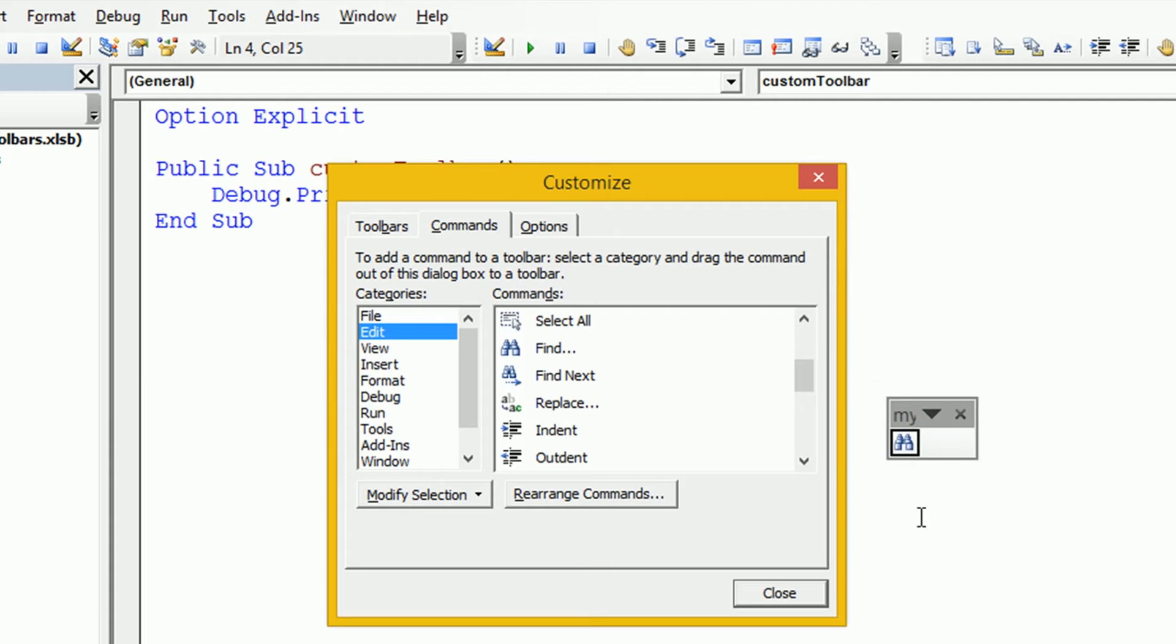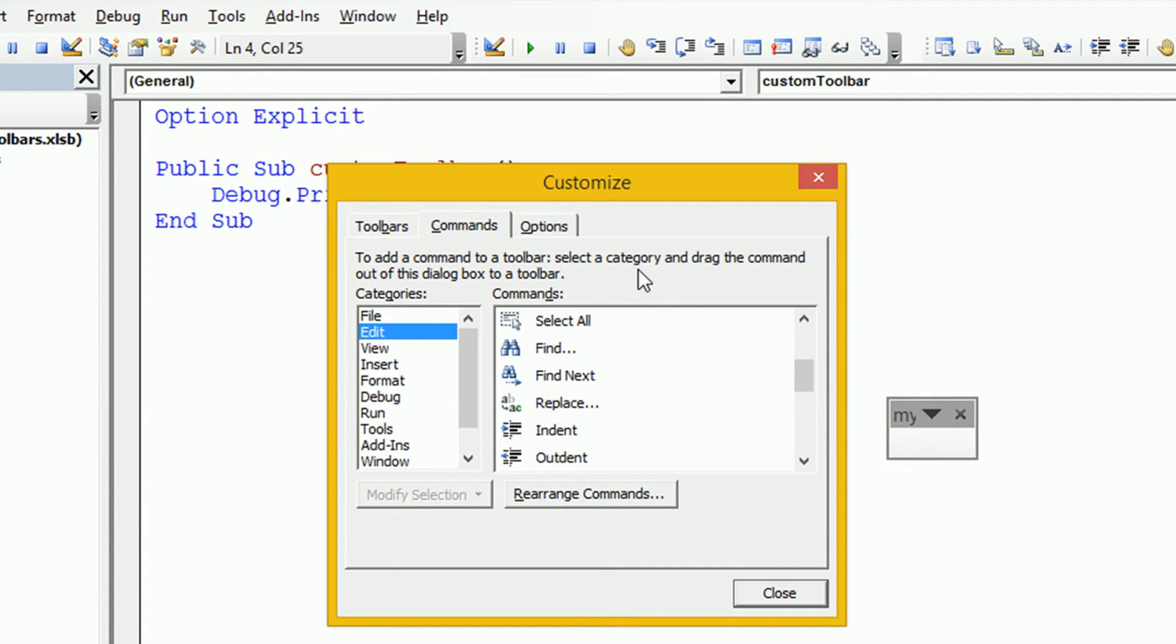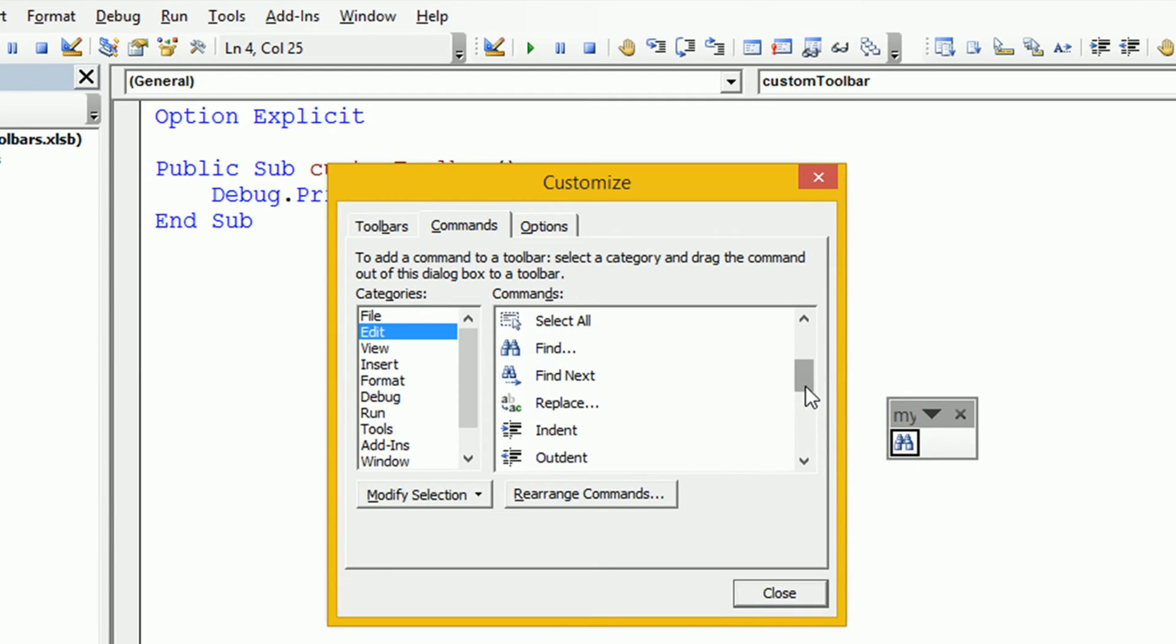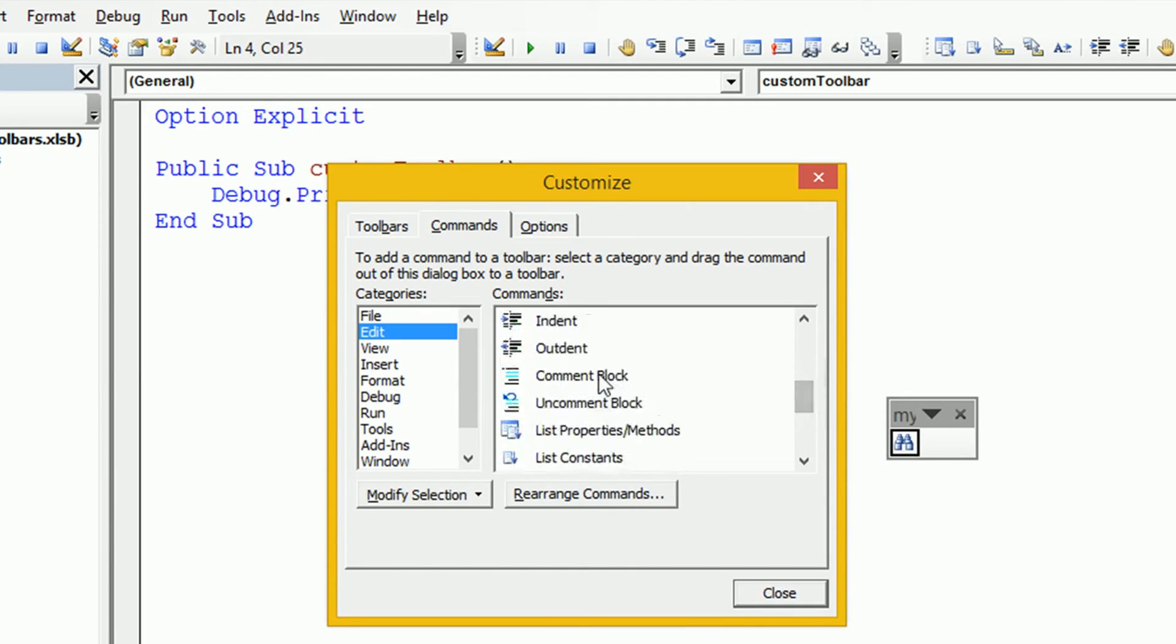Let's say after we've added one of the buttons we want to get rid of it. It's a simple case of just clicking on that button and then dragging it back over to the Customize pop-up box and we can see now it's gone. Let's go and add a few buttons to our new toolbar. Let's add the Find to it, let's add the Comment and Uncomment Blocks, those are common ones that I tend to use.